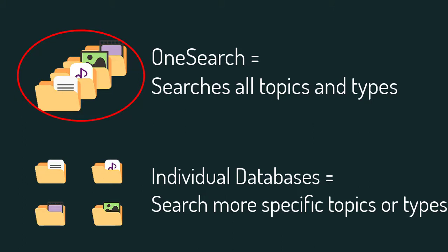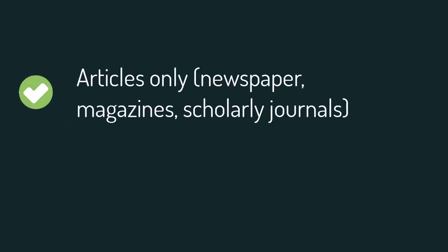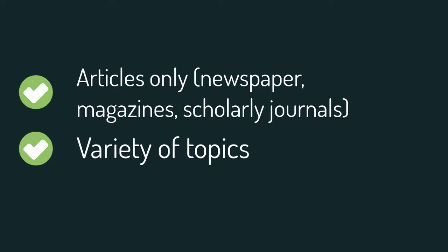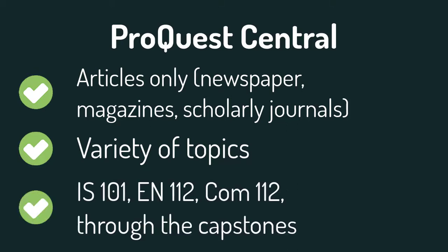Sometimes though, you don't want to narrow it to one subject, but you also don't want to see everything all at once. When you want to see results from a variety of articles, newspapers, magazines, and scholarly journals from a variety of disciplines, you should search ProQuest Central. This database works well for IS 101, English 112, Comm 112, and all the way through the capstones.